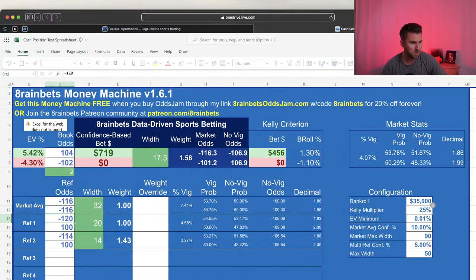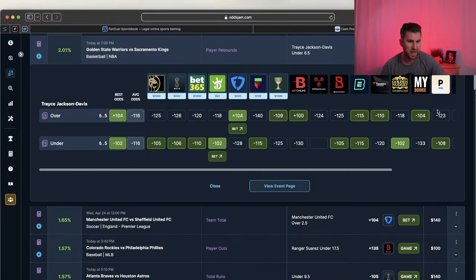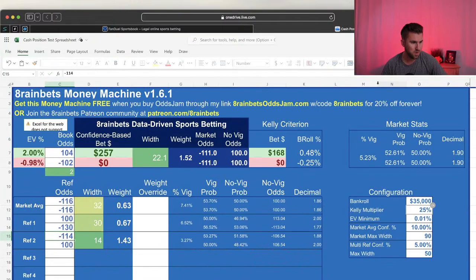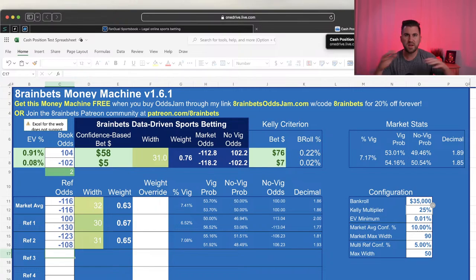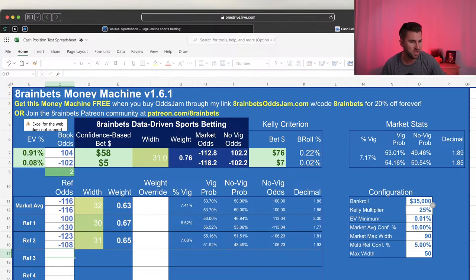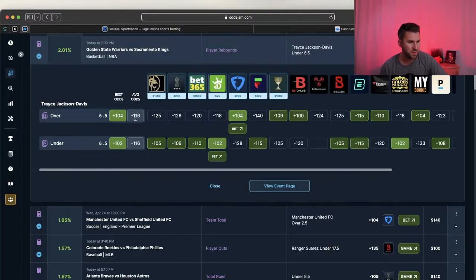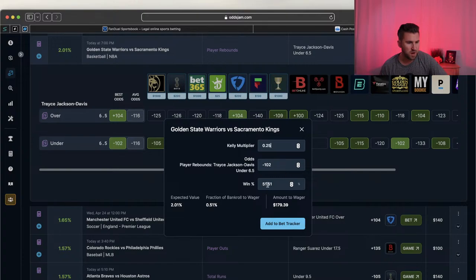Taking the best odds and average odds - plus 104 / minus 102 - then referencing sharp sportsbooks like BetOnline and Pinnacle. BetOnline is minus 100 / plus 130, Pinnacle is minus 123 / plus 108. This is how I calculate the no-vig fair odds to determine what the fair price is and whether I have an edge.